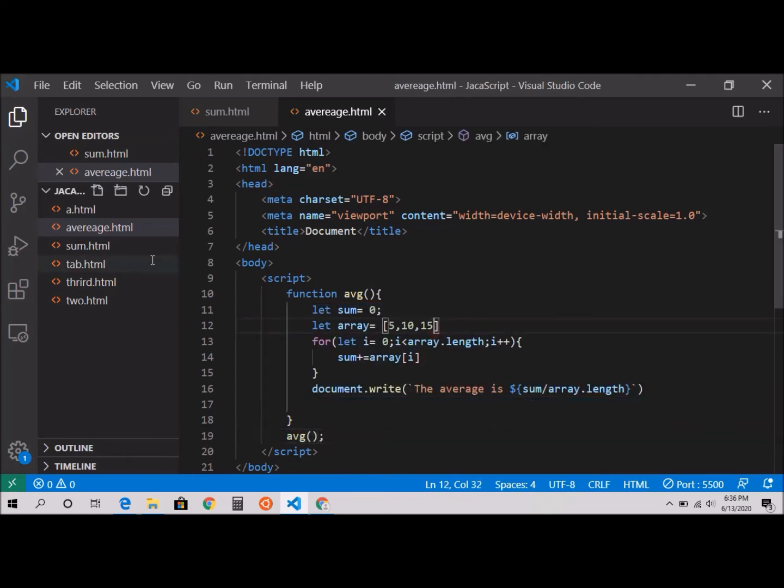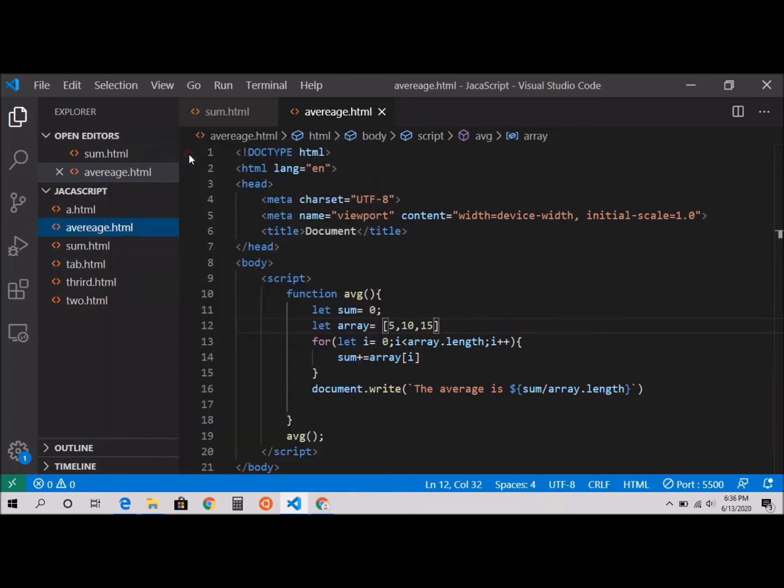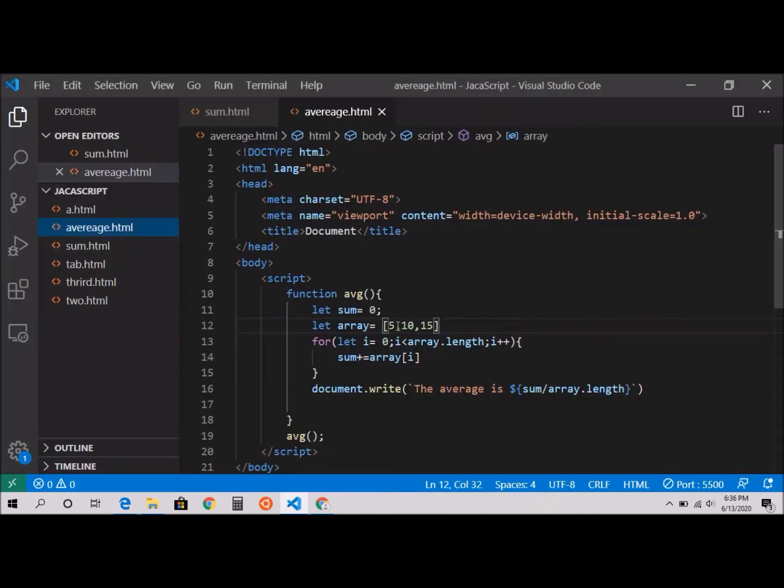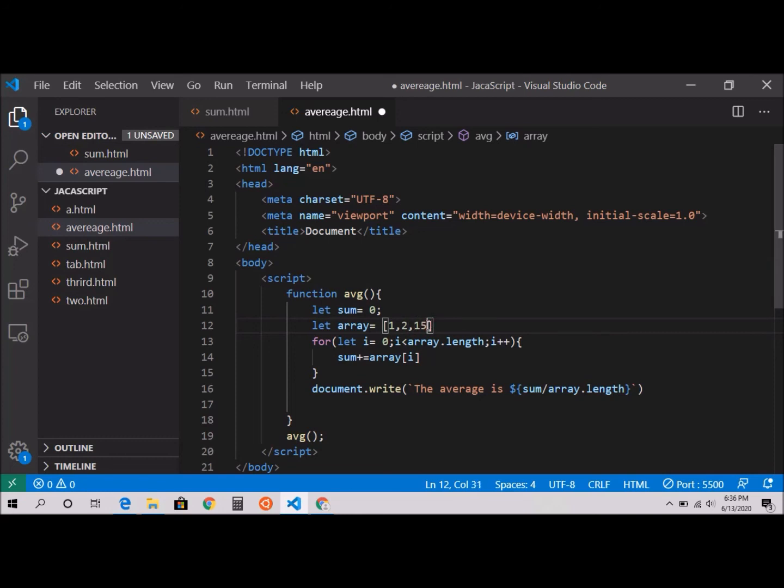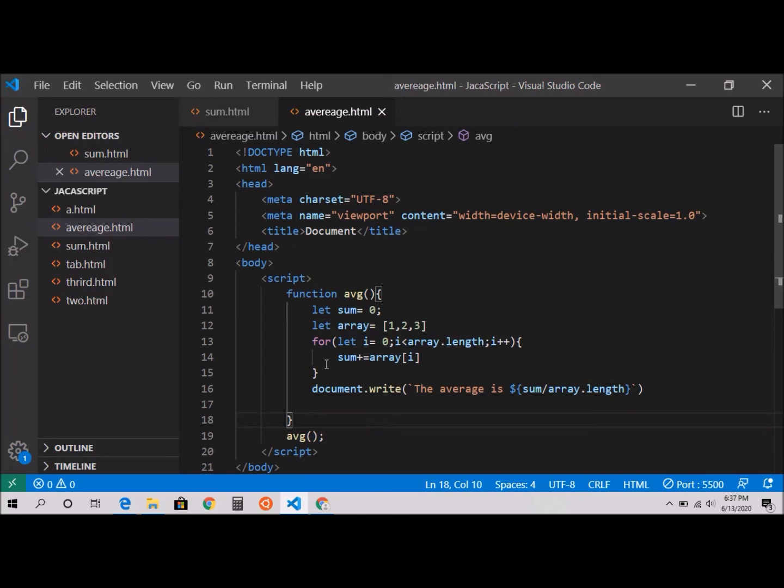I'm going to use my live server and the average is 10. Let's change to 1, 2, and 3 and check. The average is 2, right? Because 3 plus 2 is 5, plus 1 is 6, 6 divided by 3 is 2. That's how we're going to use this function to calculate the average in a given array.